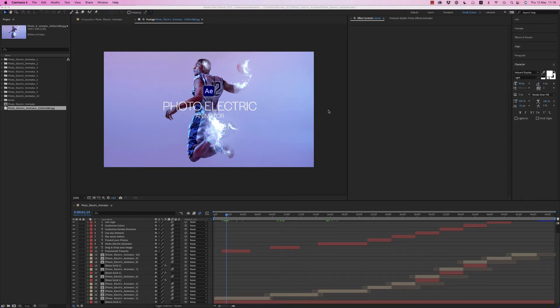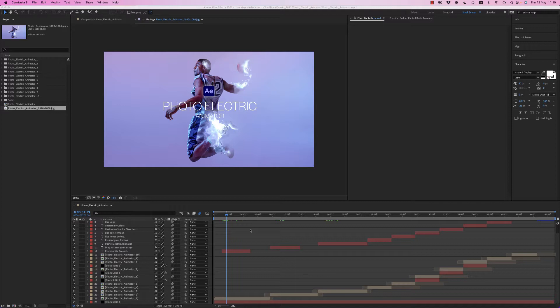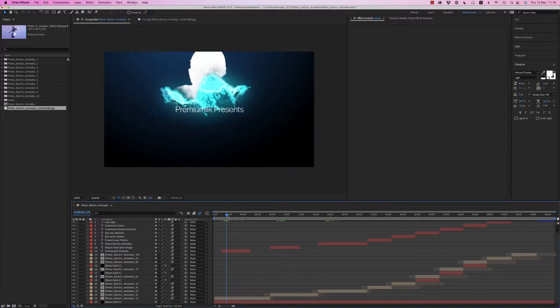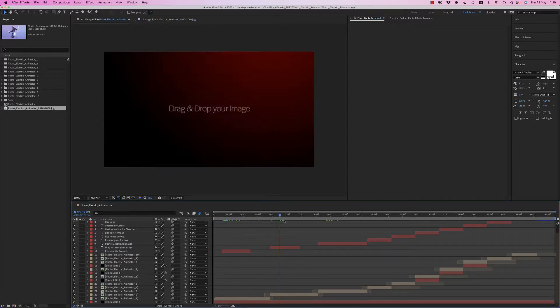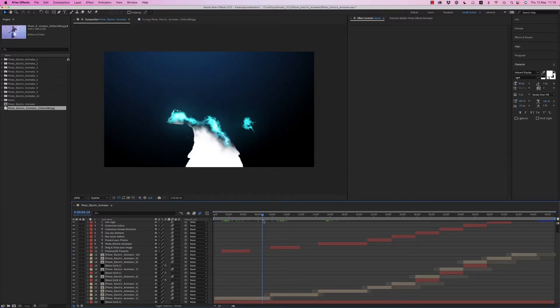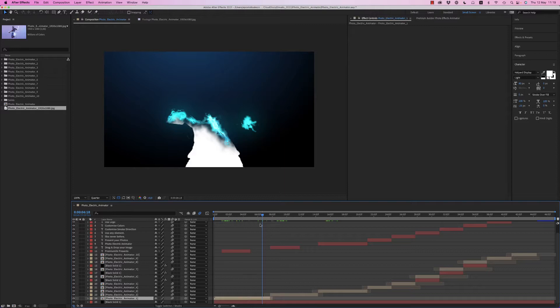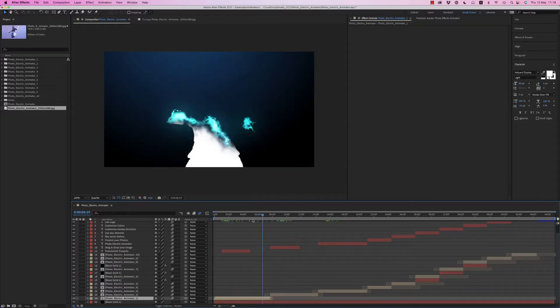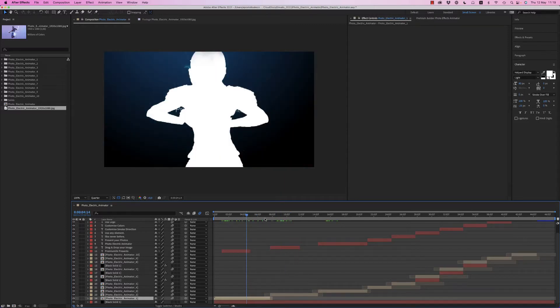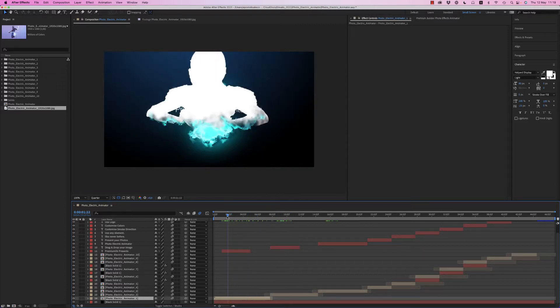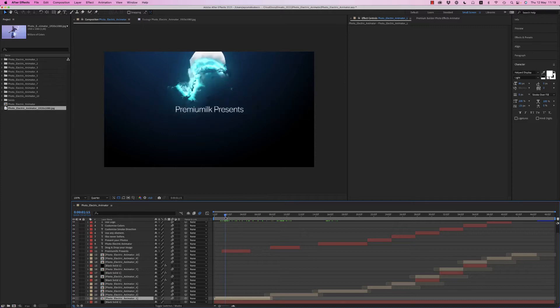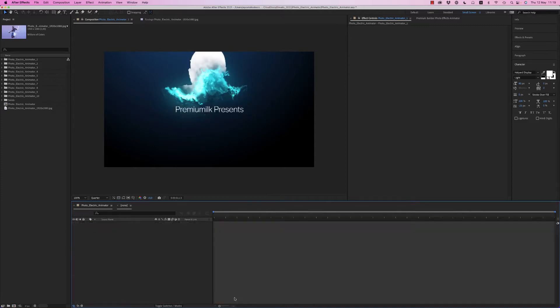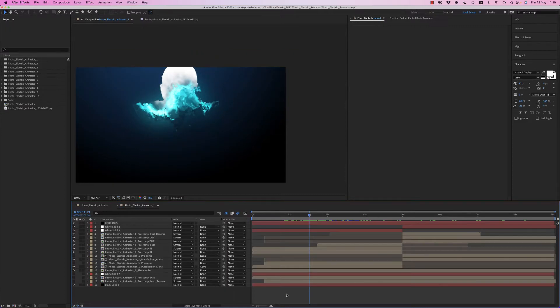Hello guys and ladies, this is Premium Milk. Here is the tutorial for the Photoelectric Animator for After Effects. On the timeline we have these ten Photoelectric Animator compositions. You can choose any of them to customize it.